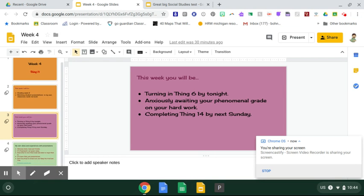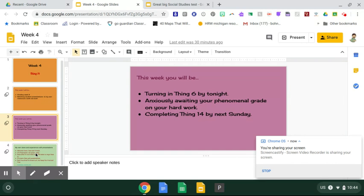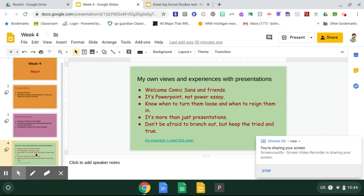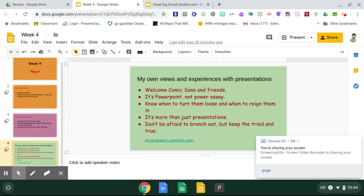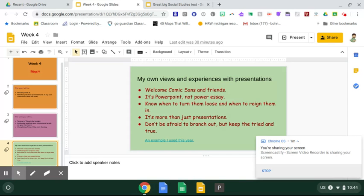Probably some of you will be watching the Super Bowl in between there sometime as well. My own views and experiences with presentations because Thing 14 is about presentations. I say that you go ahead and welcome Comic Sans font and all the other wacky friends that come along with it. You are not in front of clients at an advertising company or in an auditing firm. You are in front of young people.